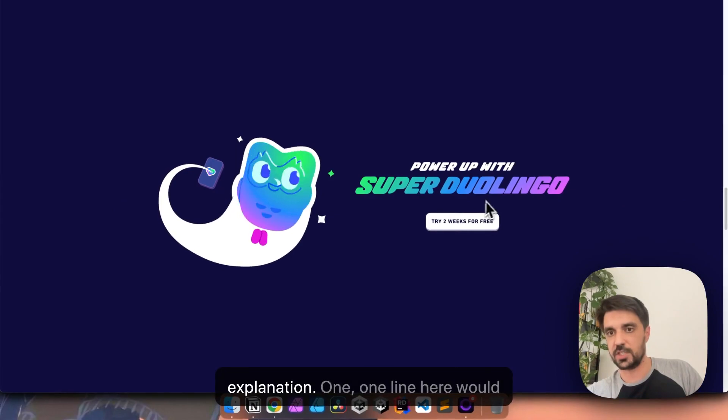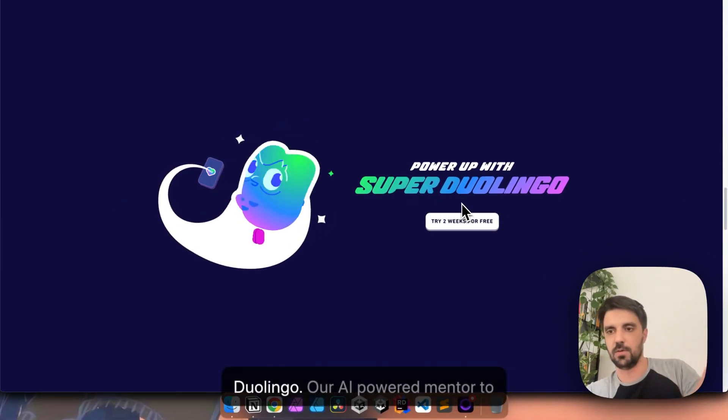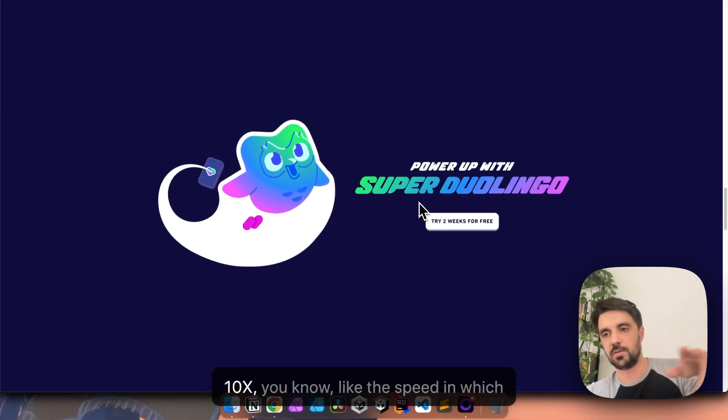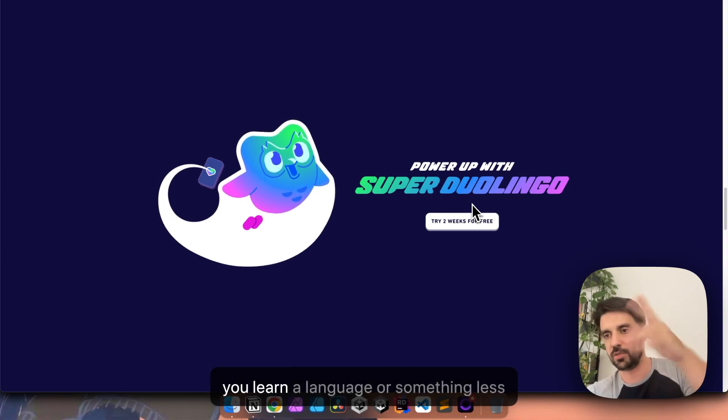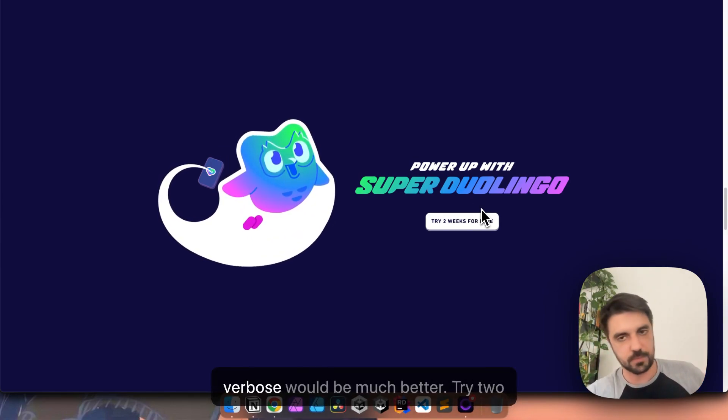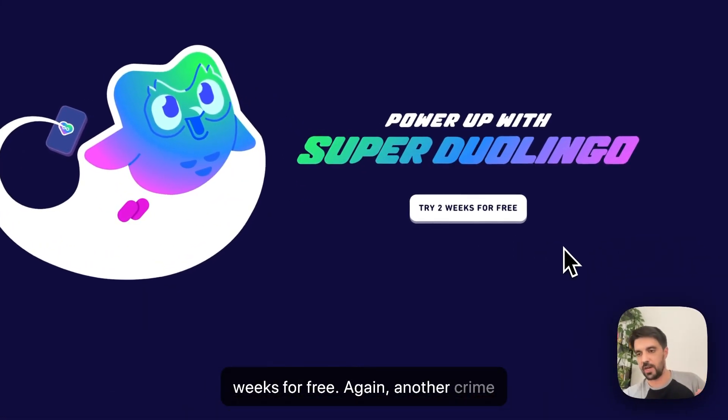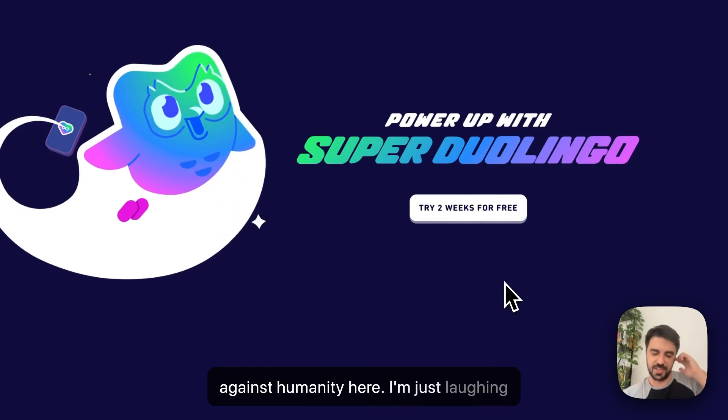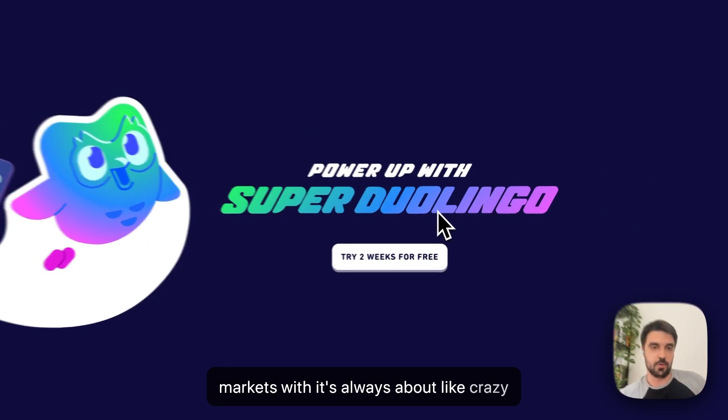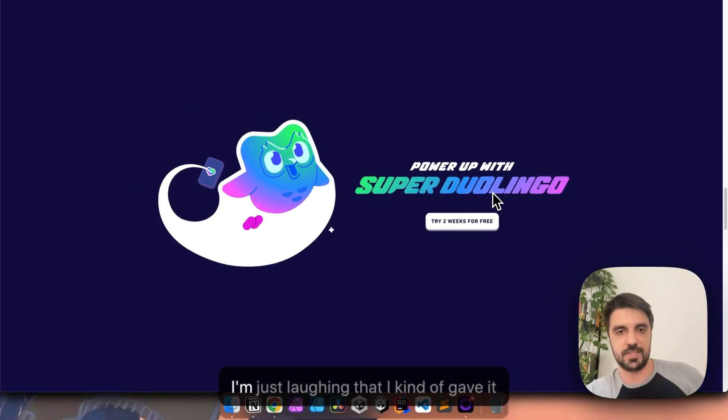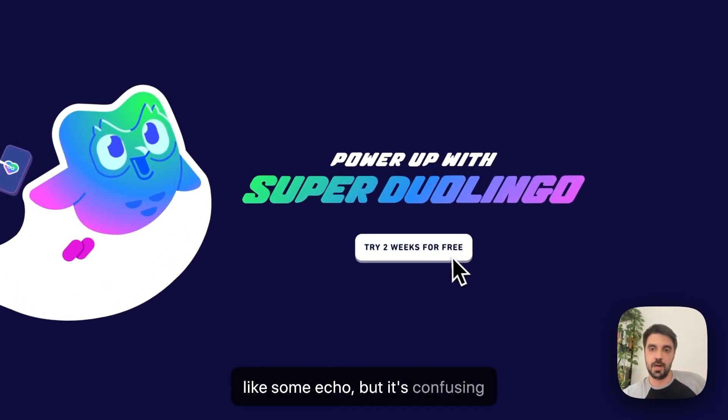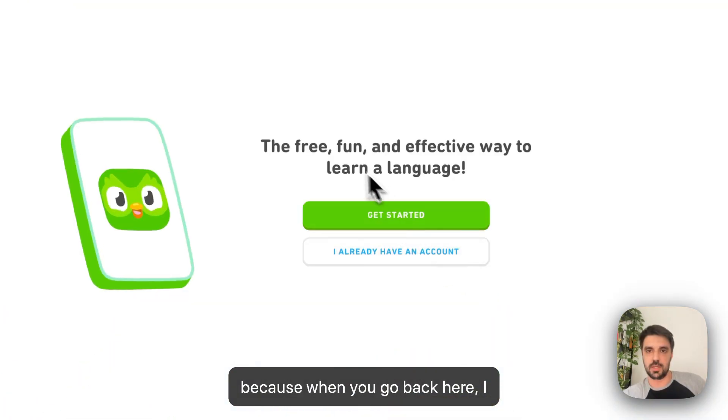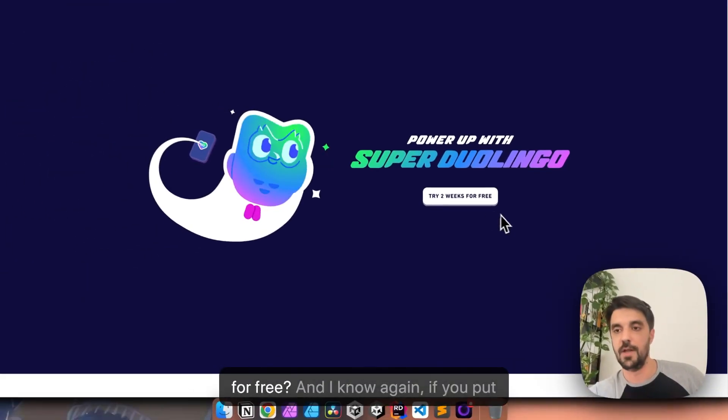It doesn't give any explanation. One line here would help, for example, Super Duolingo, our AI-powered mentor to 10x the speed in which you learn a language, or something less verbose would be much better. Try two weeks for free. Again, another crime against humanity here. I'm just laughing because Duolingo has this unhinged market where it's always about crazy things and crimes against humanity. So, I'm just laughing that I kind of gave it some echo.